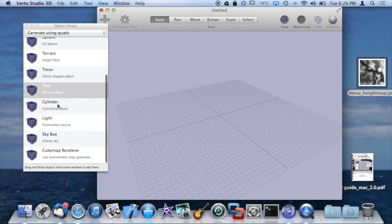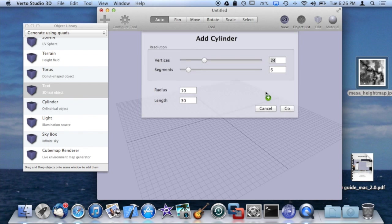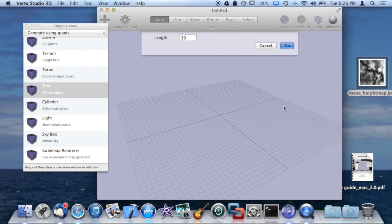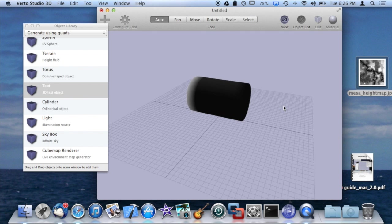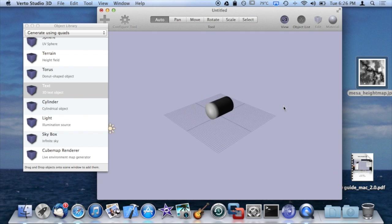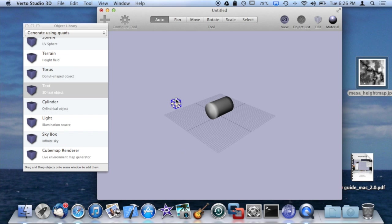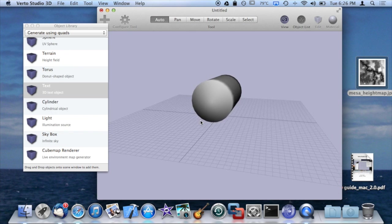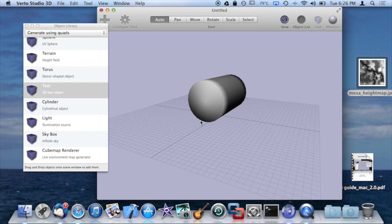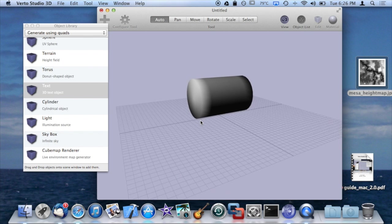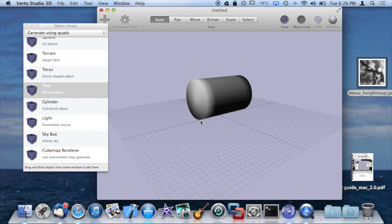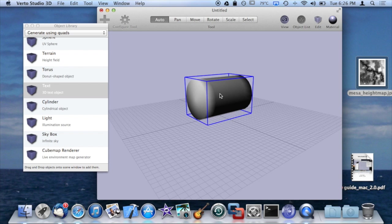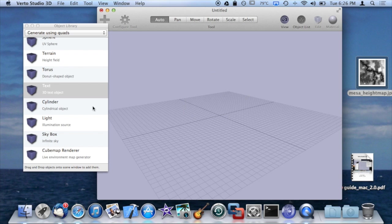After text, we have cylinder. You can think of cylinder as basically a cylinder. So it's a 3D extruded disk. You could use this to model something like a trash can. Use this as a starting point for something like that.